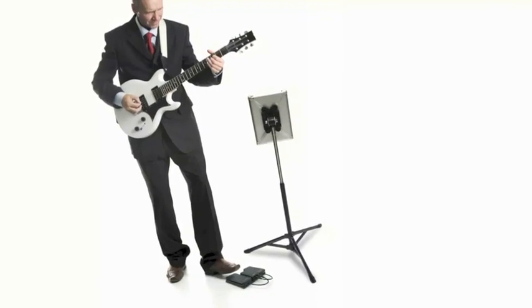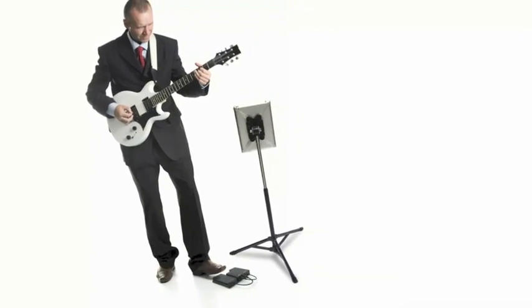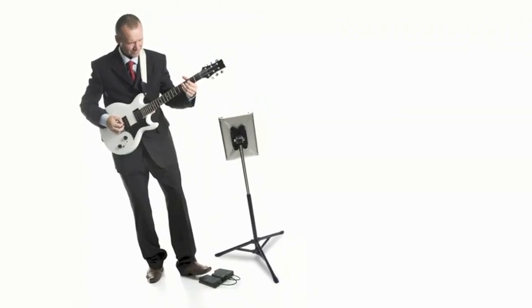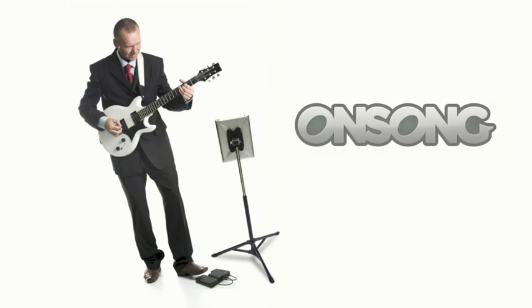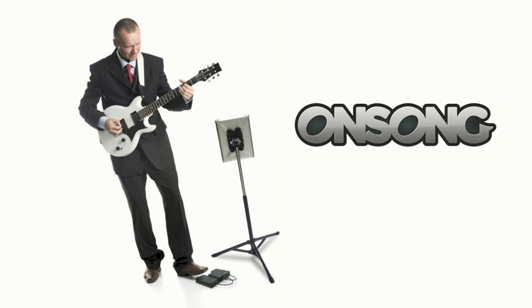With the AirTurn BT-105, you can control a lot of functions without the need to touch your iPad. Just keep your hands on your instrument and focus on your music or your presentation.